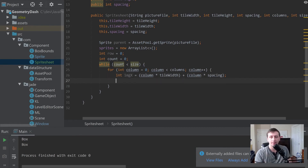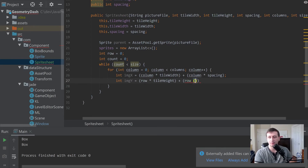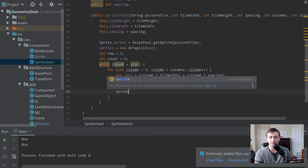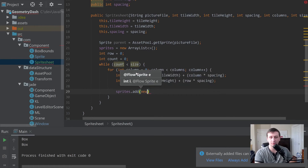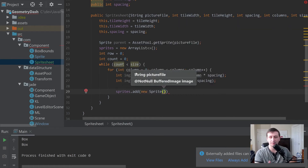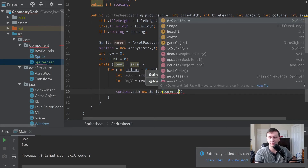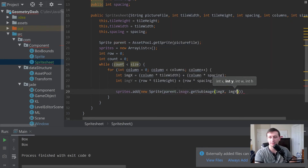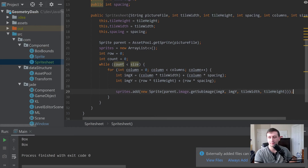Then imageY = row * tileHeight + row * spacing — exactly the same thing but row-wise. We then add a new Sprite to the list using parent.image.getSubimage(imageX, imageY, tileWidth, tileHeight) as the BufferedImage argument. That gets us the buffered image for exactly where this sprite lives in the sheet.